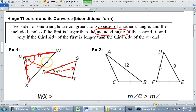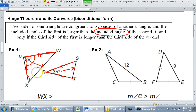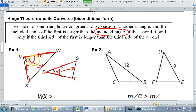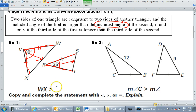With that in mind, which is bigger — side WX or side ST? Side WX is going to be bigger. Why? Because it's across from the 88-degree angle. 88 versus 35 — 88 is bigger, so the side across from the 88 should be bigger. So WX should be greater than ST.